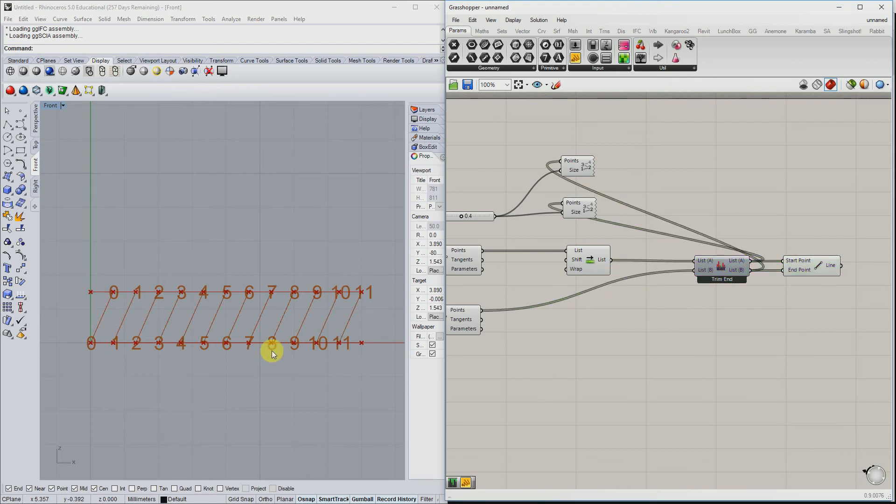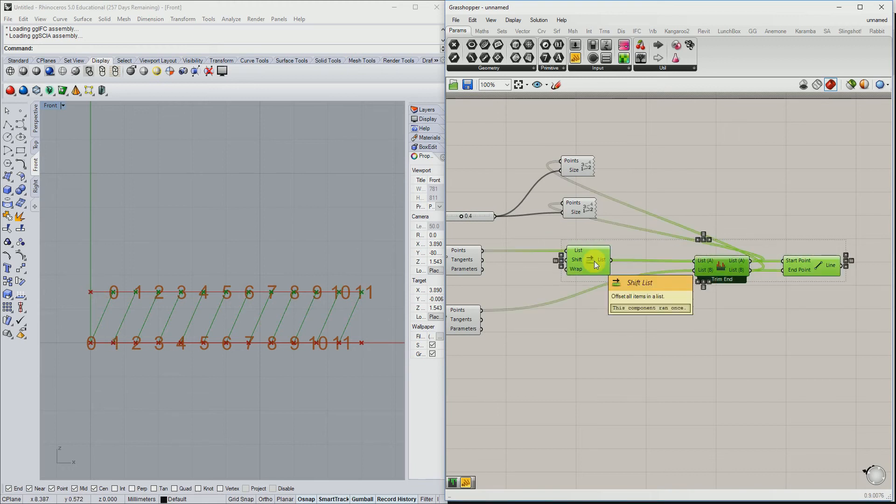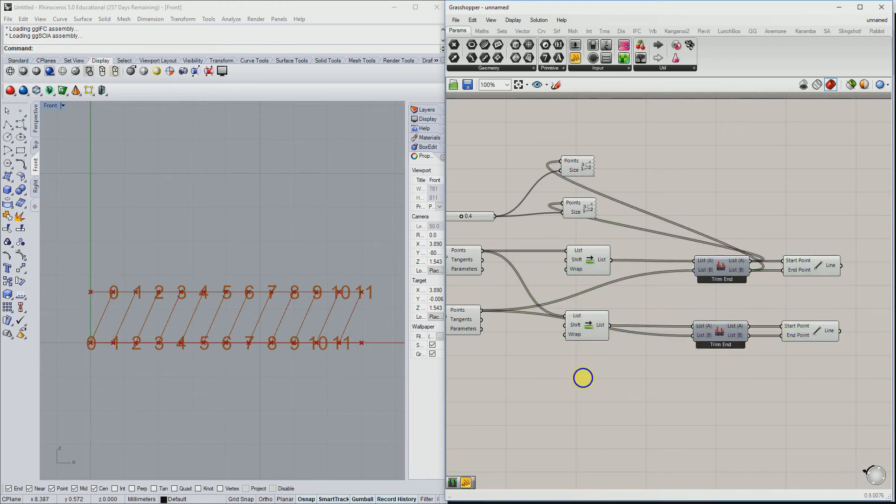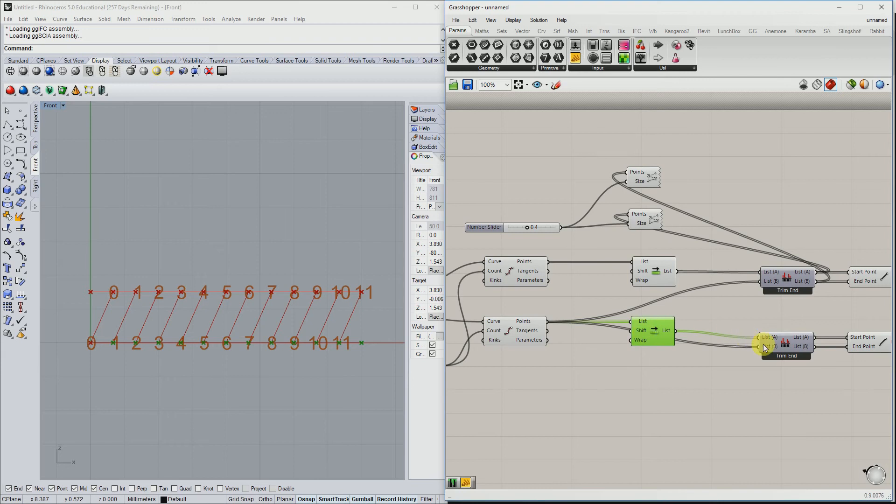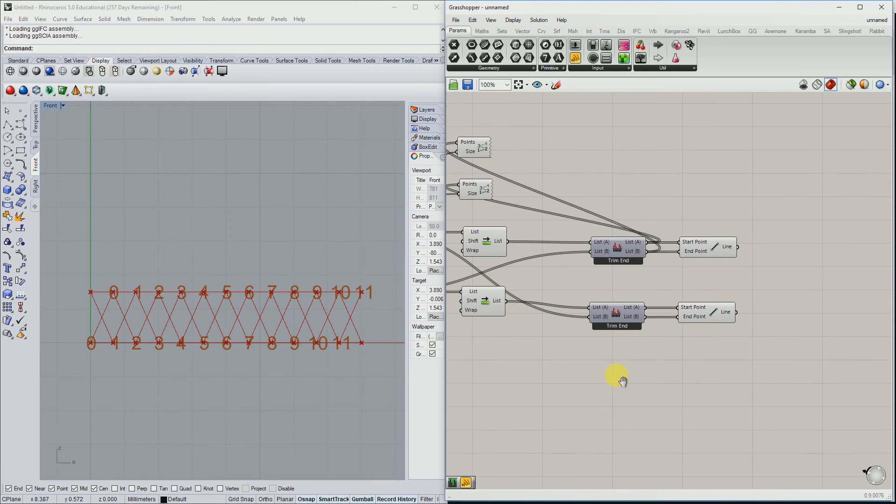So for the other way around, from here to here, we can use the same combination. And then the other list is shifted, and here are the points.